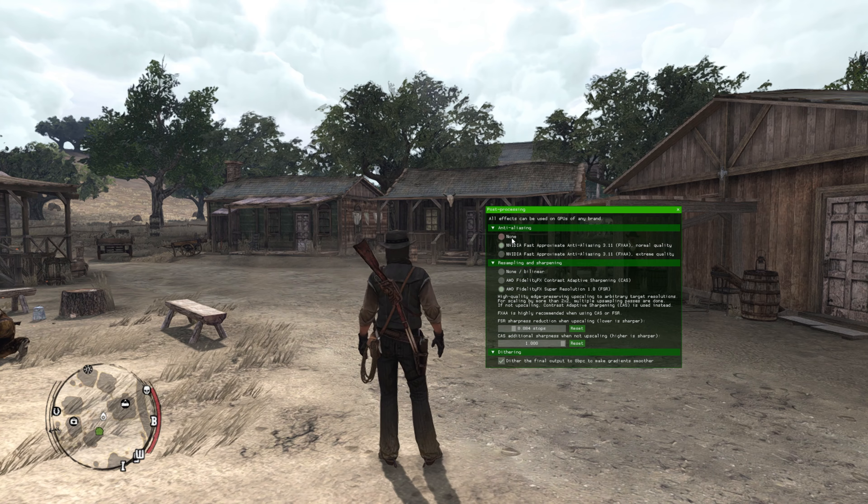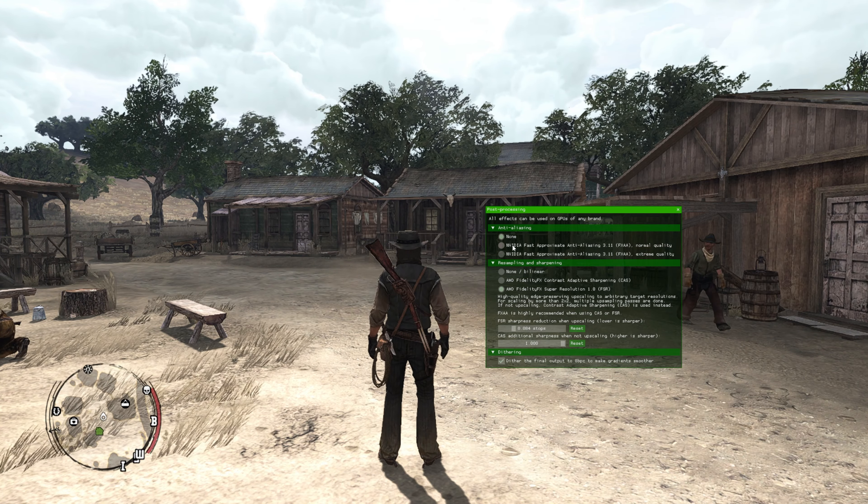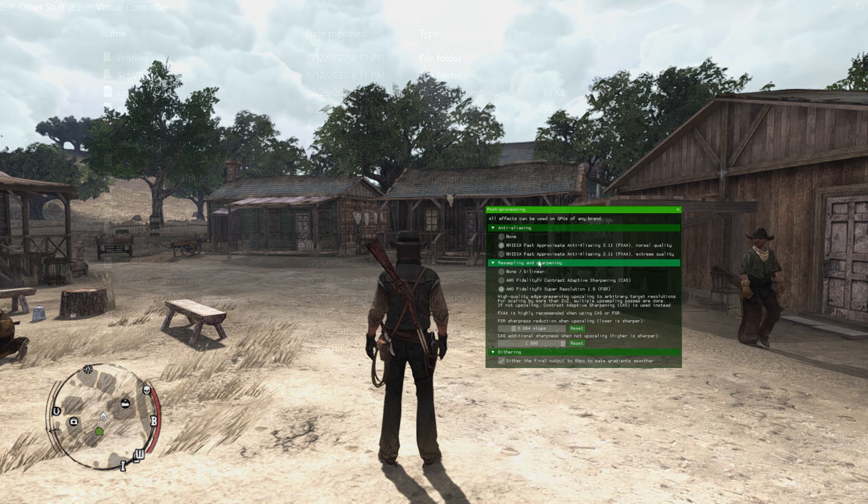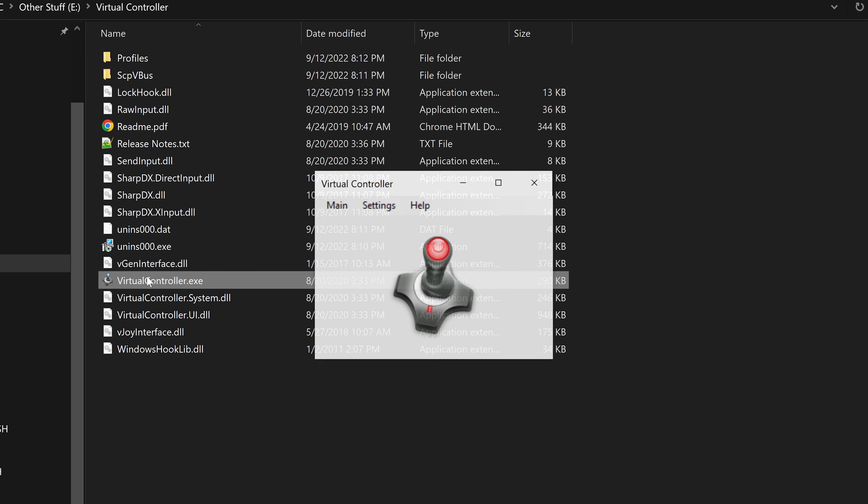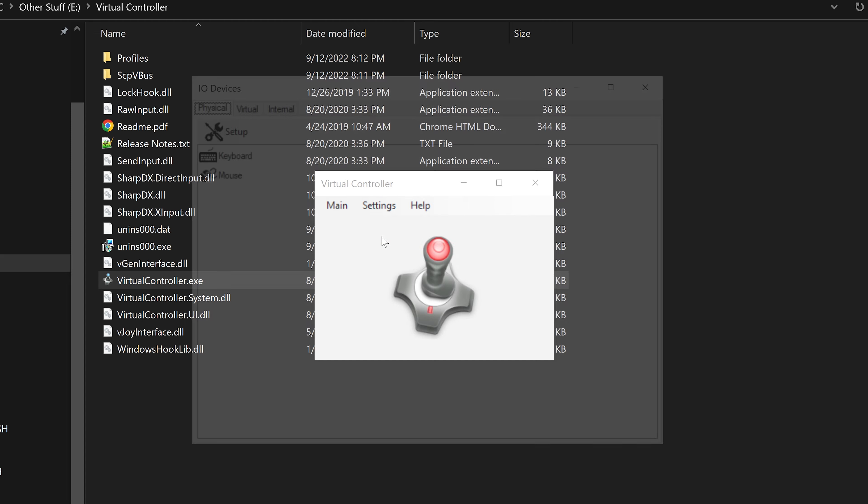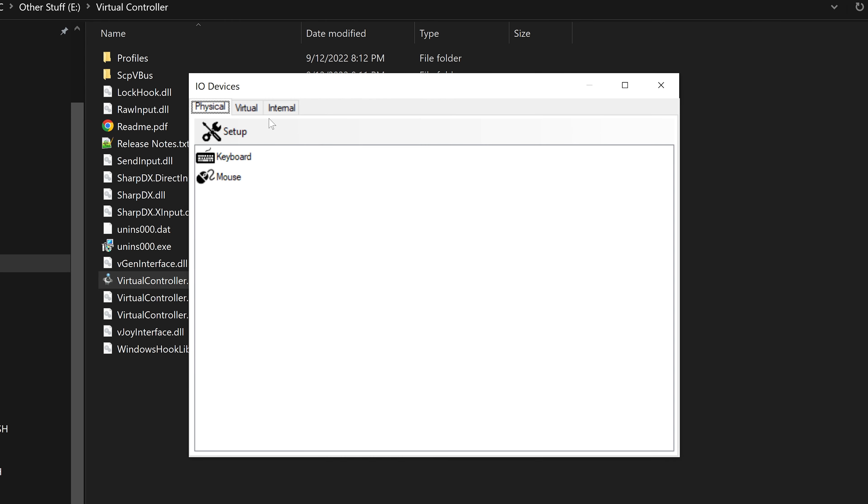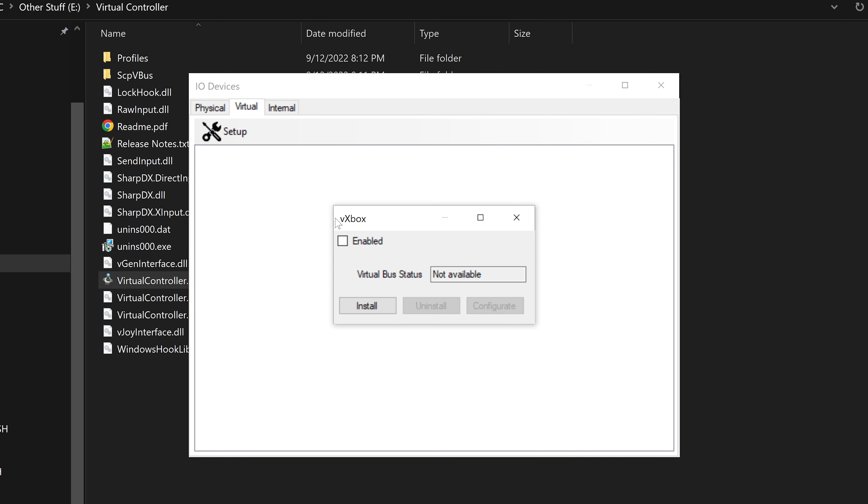The game is playable if you have a controller, but I prefer mouse and keyboard so we need to install and launch Virtual Controller. Then head over to Settings, I.O. Devices, Virtual, Setup, Xbox 360, then Install Virtual Bus, then Restart Windows.